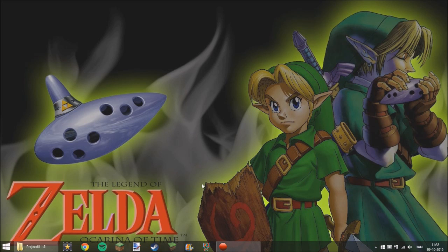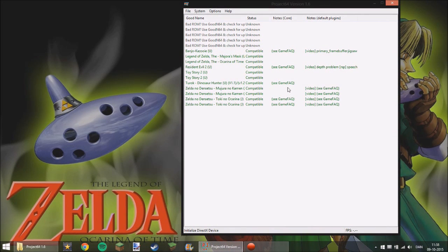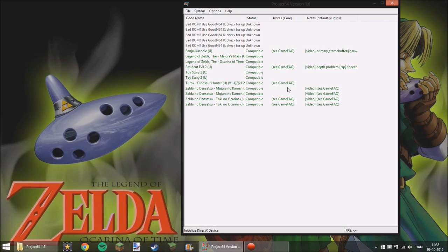So first of all, what you need is your emulator and for me it's Project 64 version 1.6. That's probably the most known version so we're going to use this one.